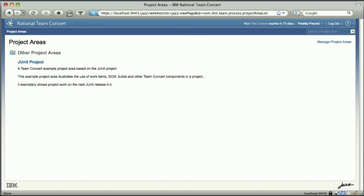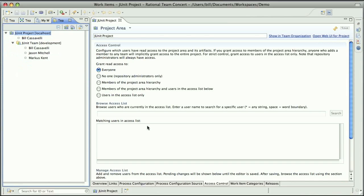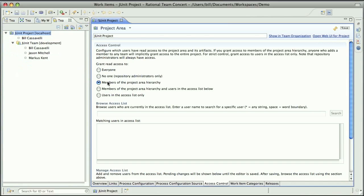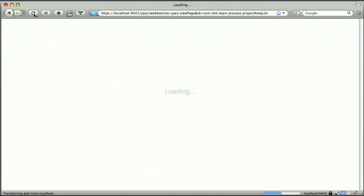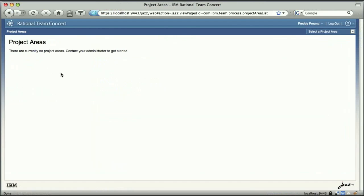So now what I'm going to do here is go back to the Team Concert Eclipse UI as an admin and lock it down to only the members of the project area hierarchy. So Bill, Jason, and Marcus. I'm going to save that here. Now when I switch back to the web UI, I'm just going to reload. And what you'll see is that now Freddy does not have access to any project areas because the only project that is in there has the members only read access control.